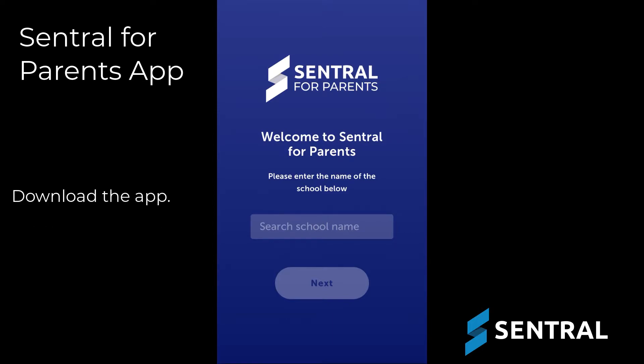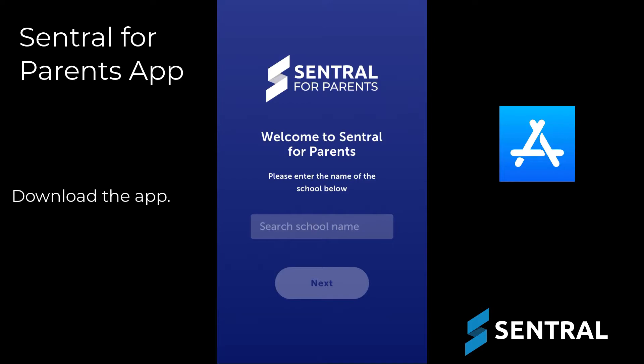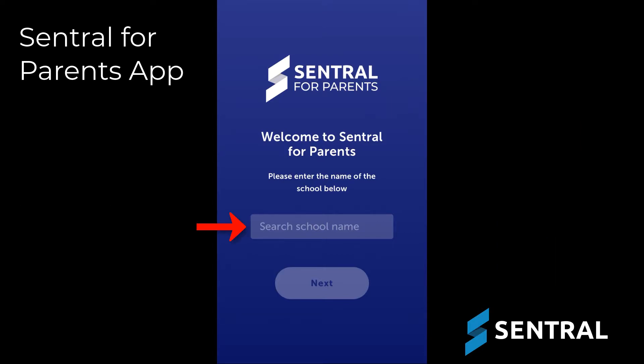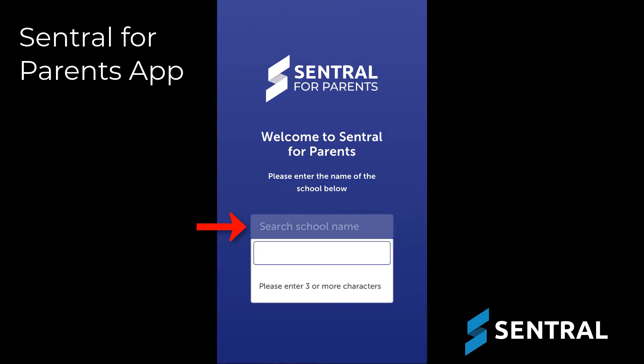First, you'll need to download the Central for Parents app from the Apple App Store or the Google Play Store, depending on which device you're using. When the app first opens, search for your school in the search box.